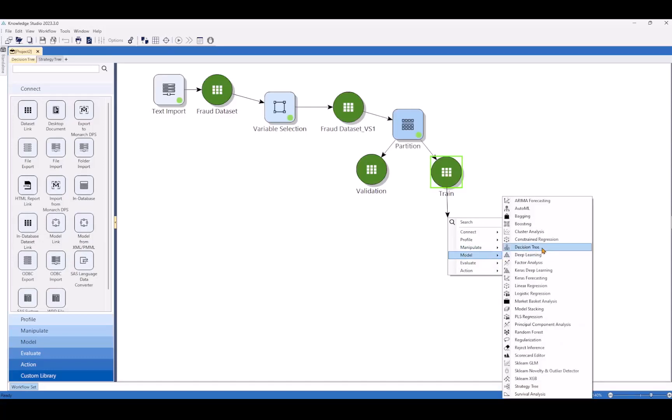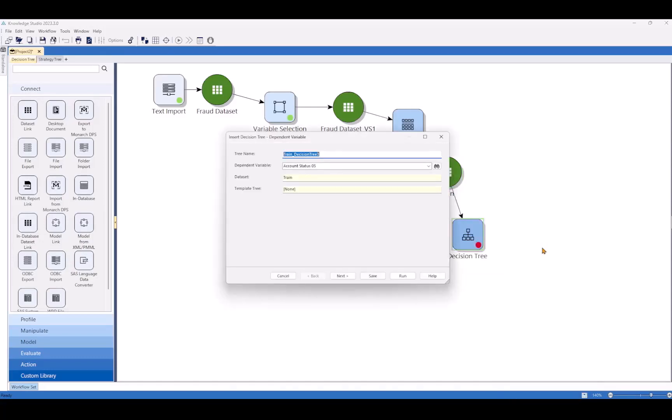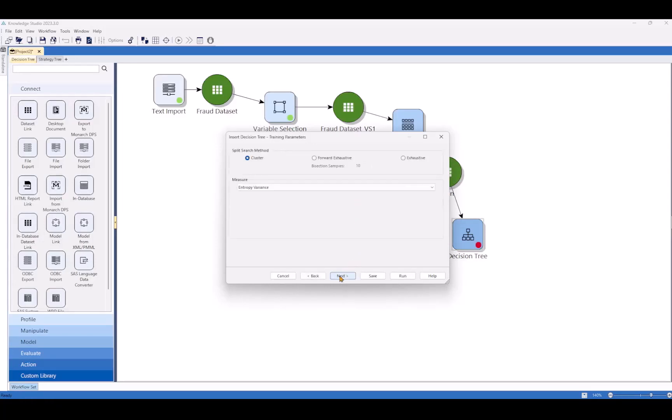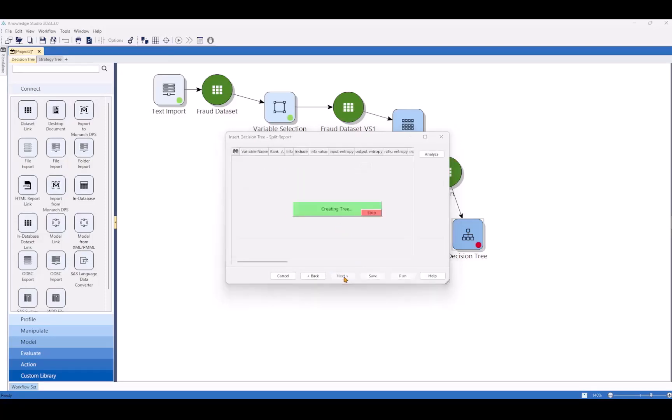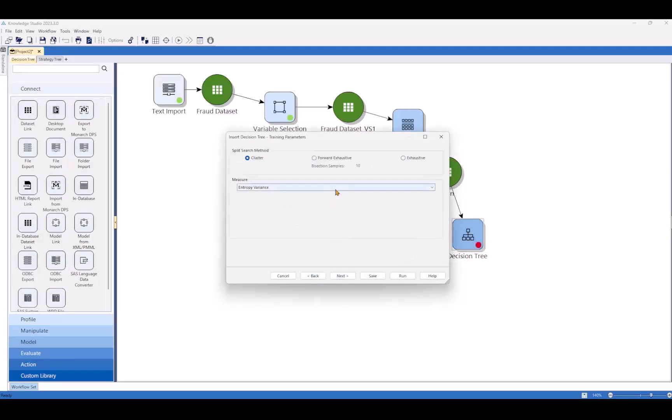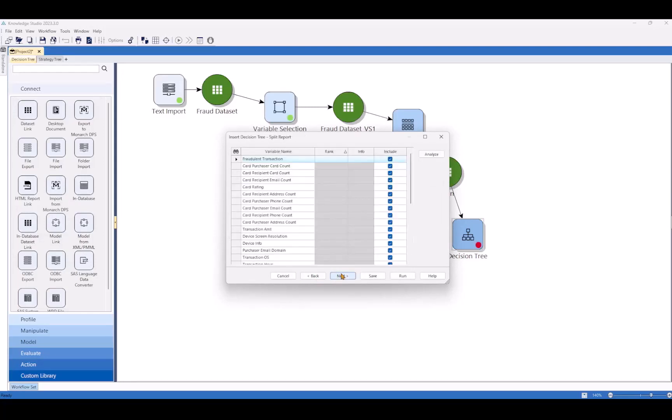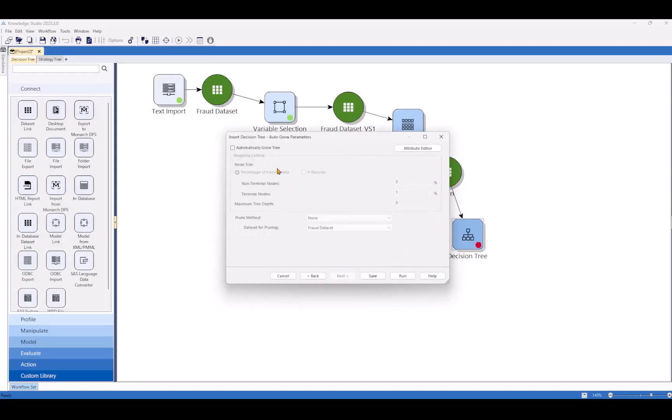We'll start today with the decision tree. We'll have to first pick our dependent variable. In this case, it'll be fraudulent transaction column, which is a one for fraud and a zero for not fraud cases. That's our target variable for the model. We'll leave our training parameters at the defaults, but if you wanted to change it, you do have access to all sorts of different criteria. We'll leave the automatically grow tree box unchecked in this case, so we can explore the data set visually together.